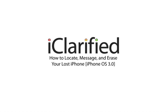Welcome to the iClarify tutorial on how to locate, message and erase your lost iPhone using the new Find My iPhone feature in iPhone OS 3.0.